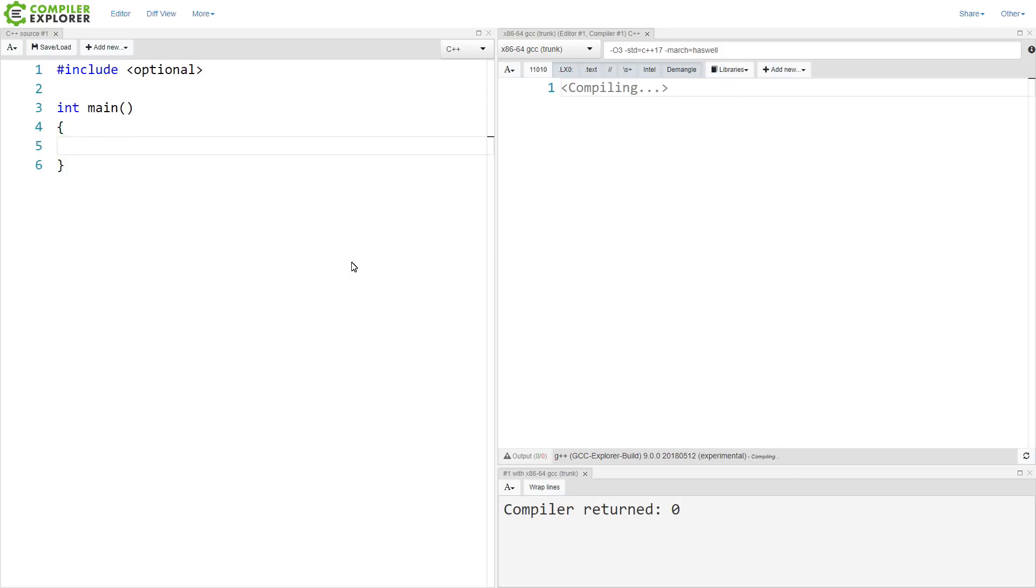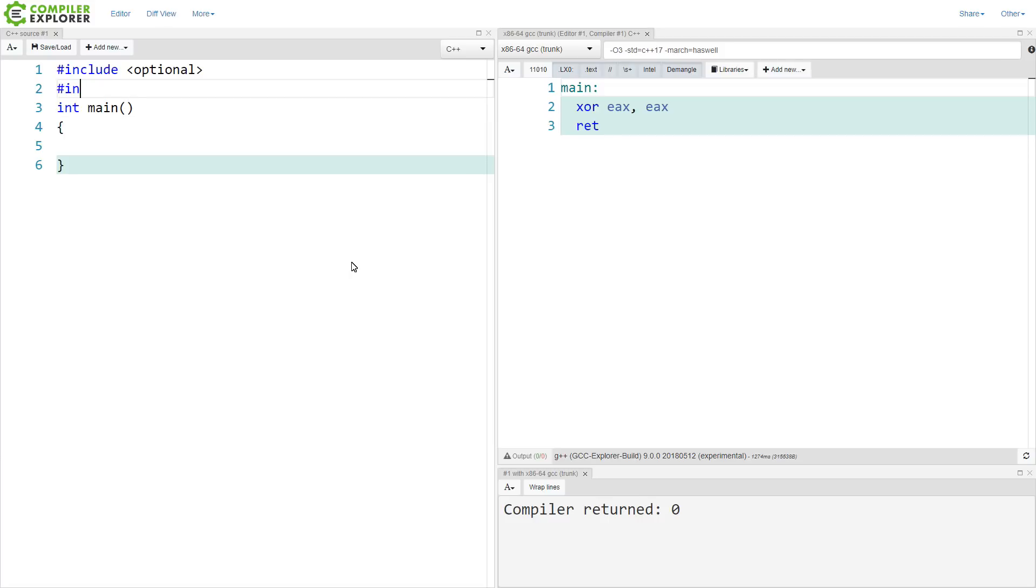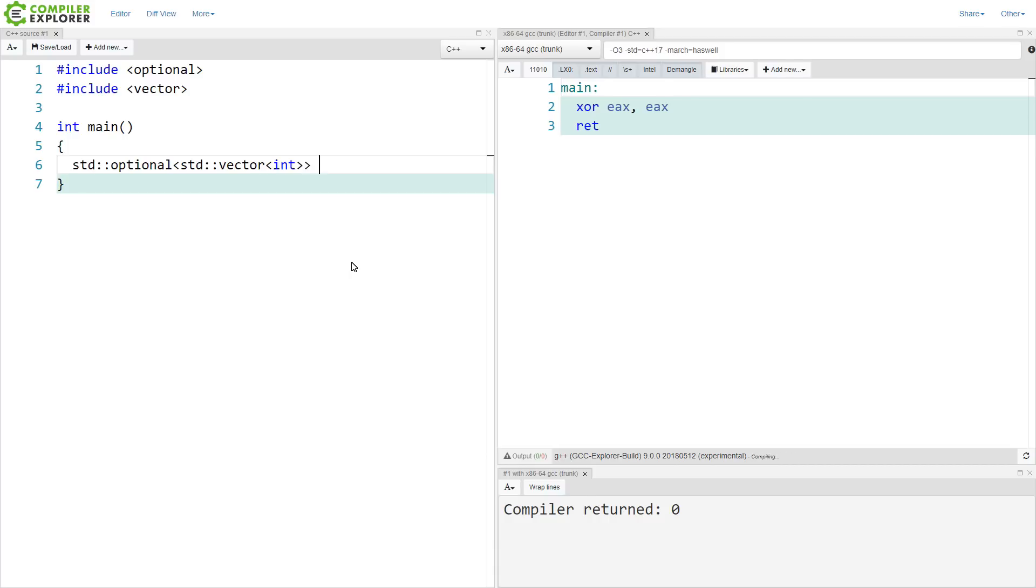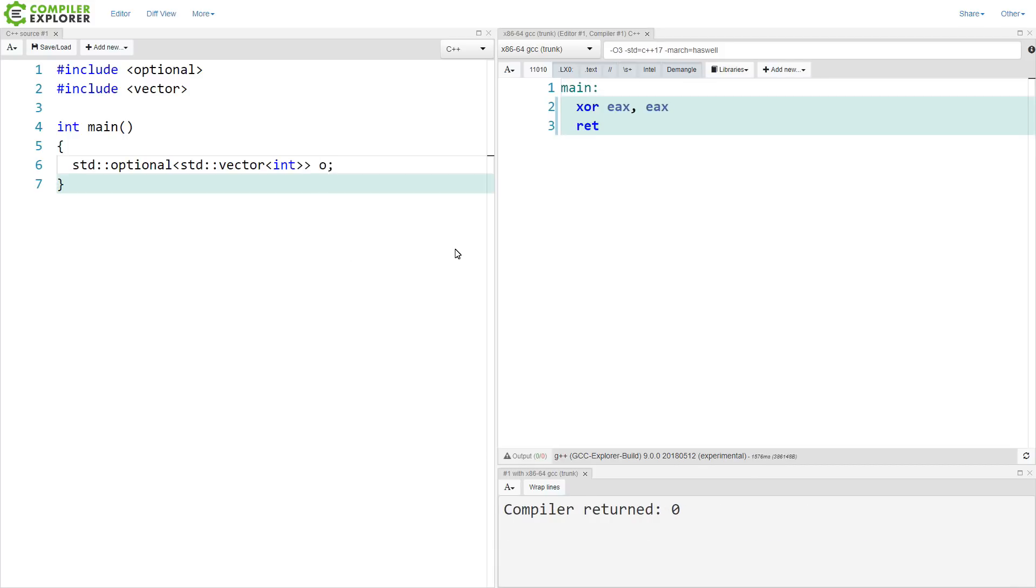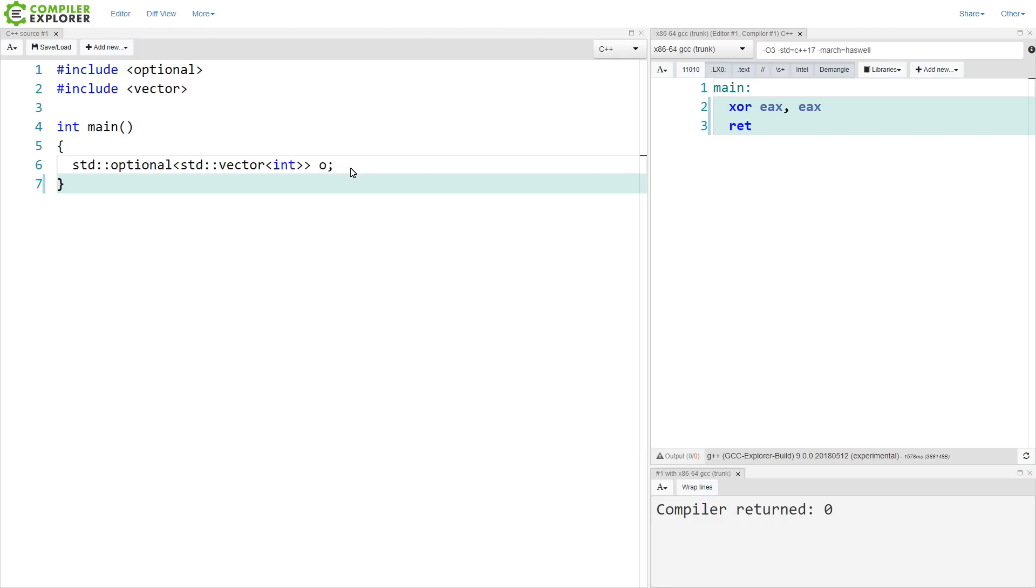So, if we wanted an optional of vector, like this, and we're just default constructing it here, which is going to initialize it as empty, and we wanted to create this with a vector of three ints that are all equal to the value three.